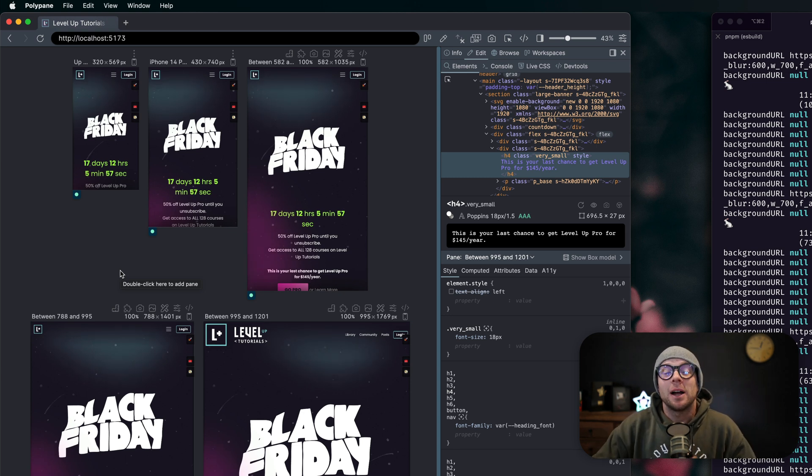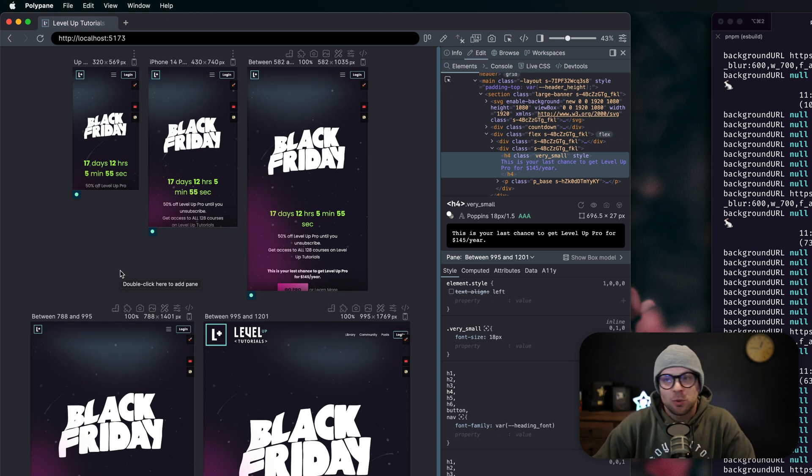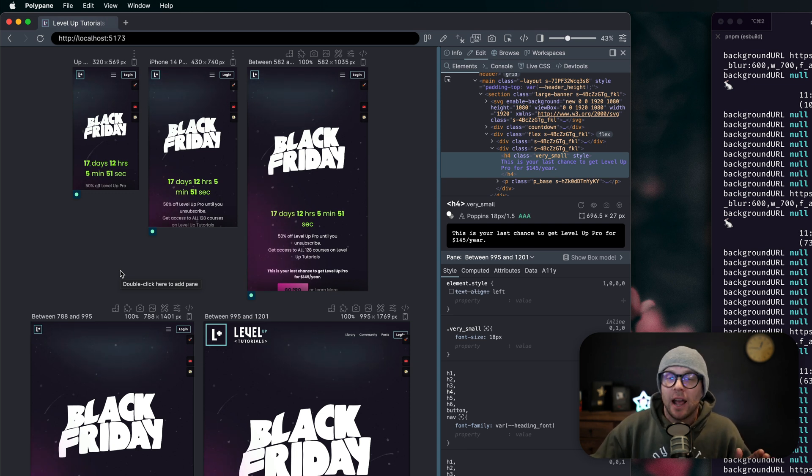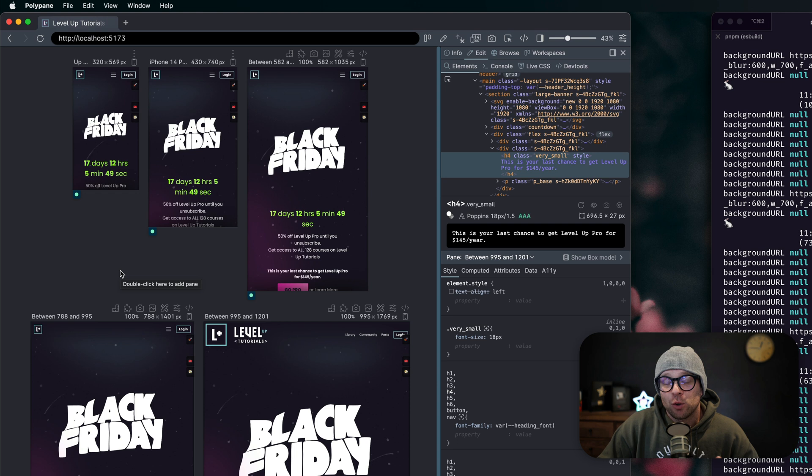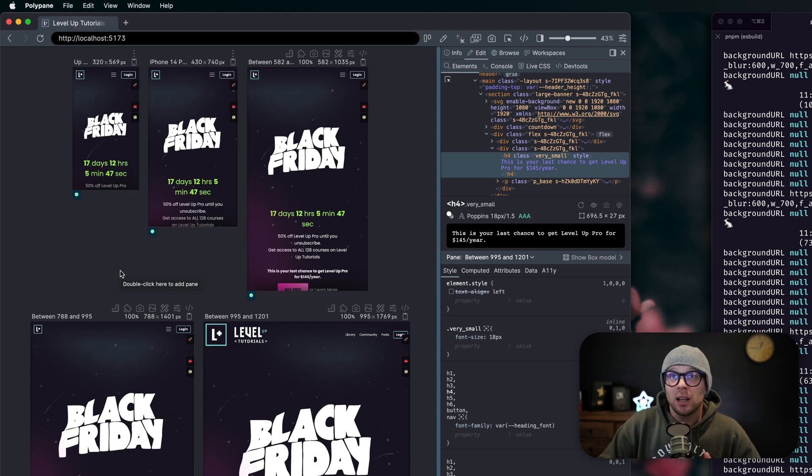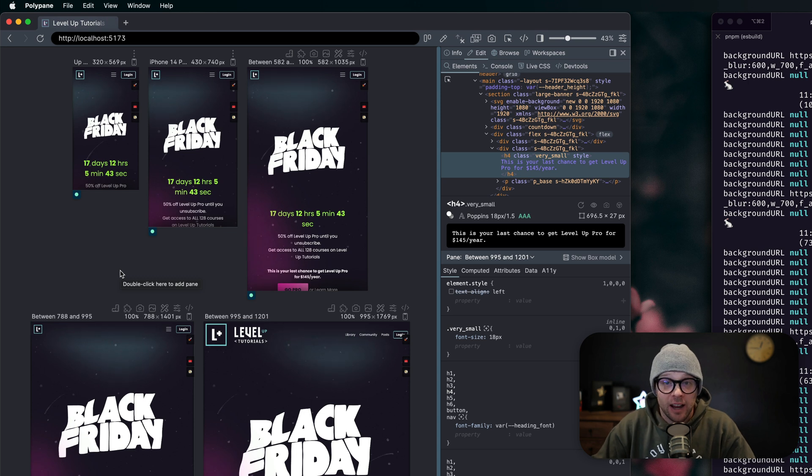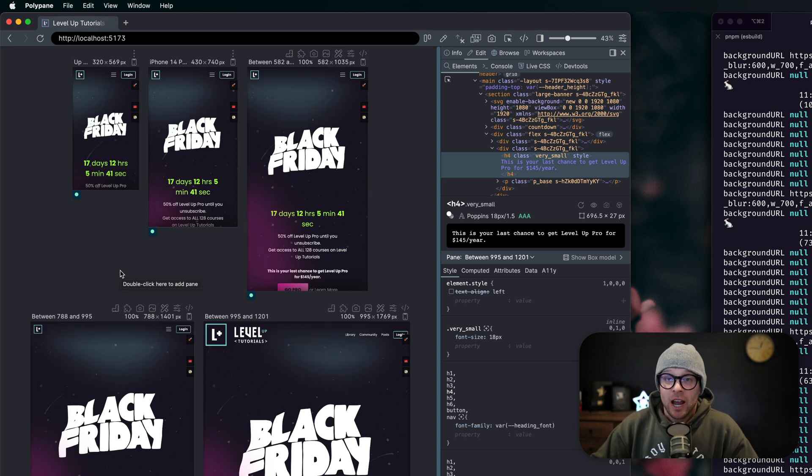Let me tell you about my new favorite dev tool. Now this is not an ad, but this is an app that I have been absolutely relying on like crazy lately. Polypane, P-O-L-Y-P-A-N-E, is an app, it's a browser.